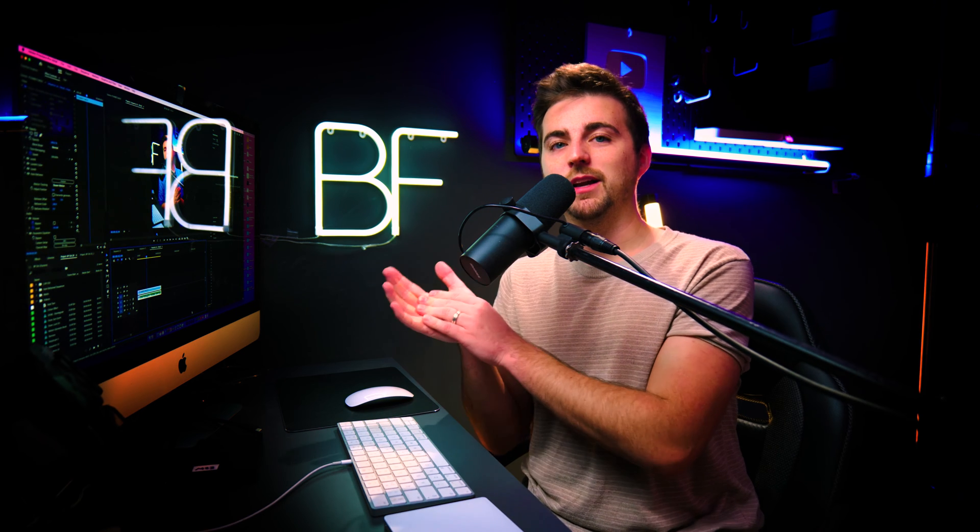Now Premiere is just going to take a minute to figure out your video. If you've got a slower computer, this might take longer. But once that's finished, you'll notice we now have a vertical video in just a few clicks.